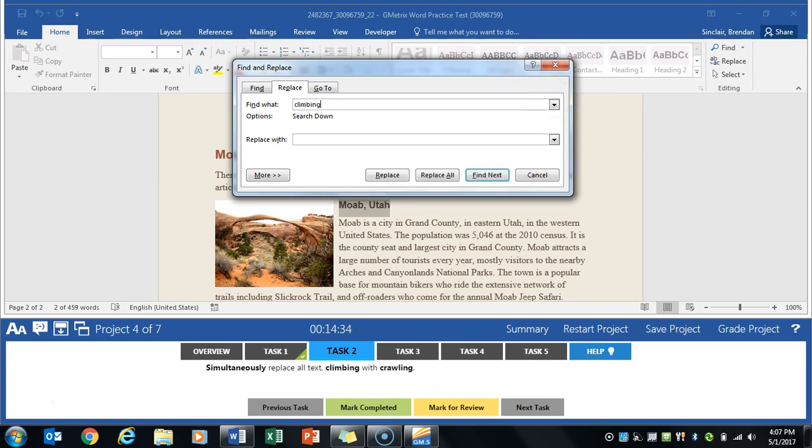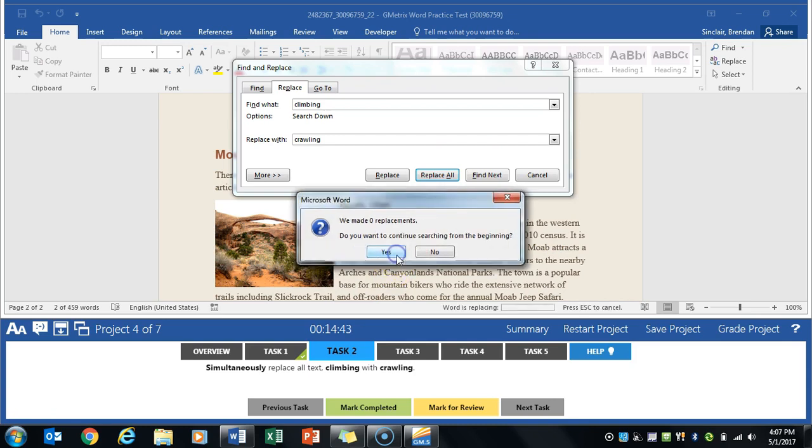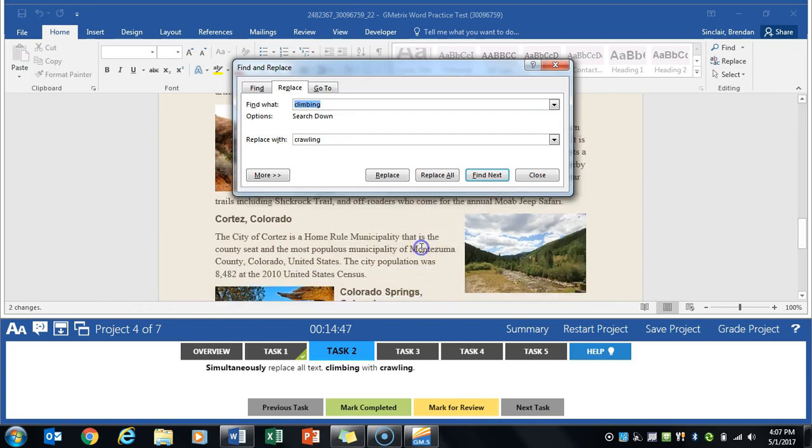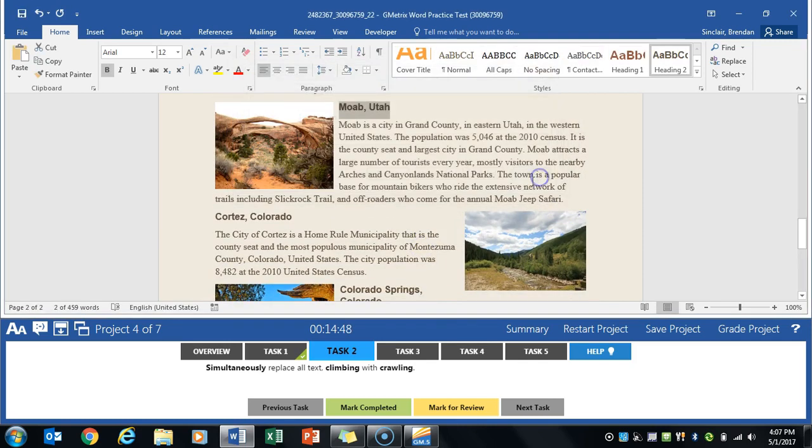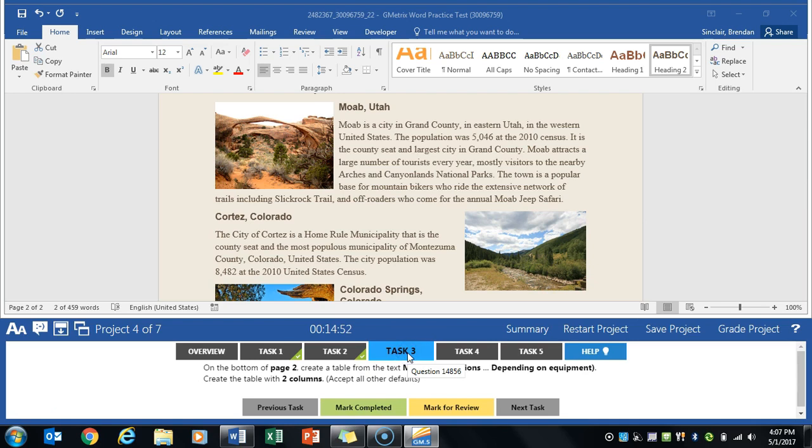I'm gonna type in climbing. We'll go ahead and do crawling. We're gonna click replace all. You'll get this message because of where we're at in the document. Click yes. We'll click yes again and then it'll tell us that they made two changes. Go ahead and click close. Click mark completed and move on to task 3.